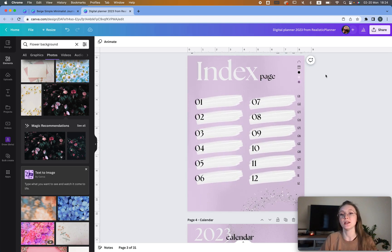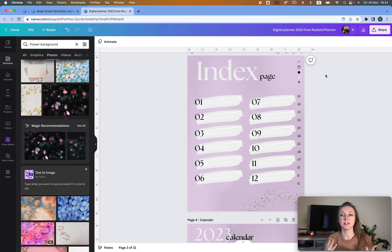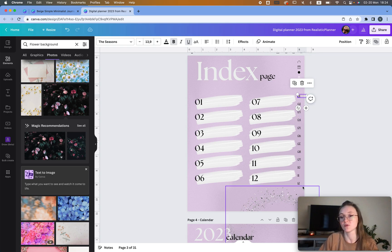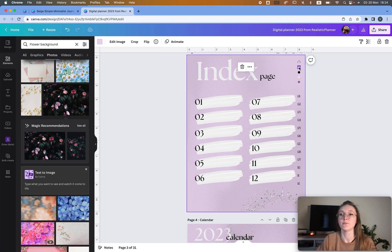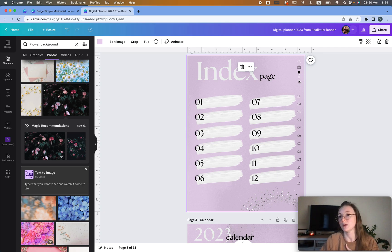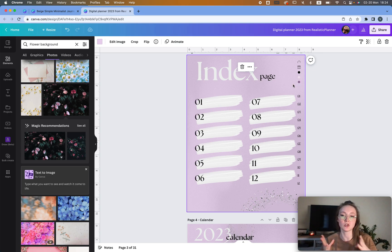Next up we have the index page. To create an index page — it's one of the most important pages you will create — there are multiple things you can do. One of the things is you add hyperlinks for different months, hyperlinks for the index page, a calendar, and different things you want. For example, if you have a tracker page, you'll have a tracker page, weekly page, monthly page, daily page, and so on.